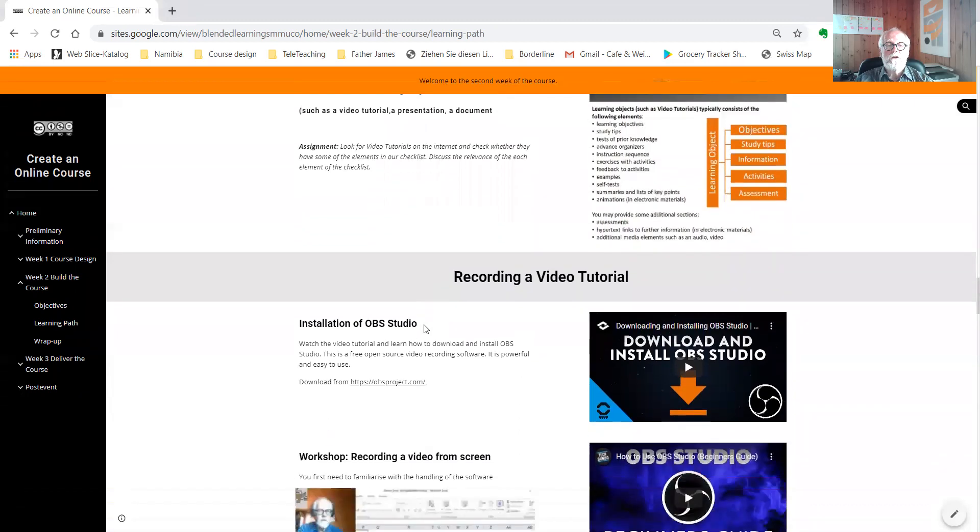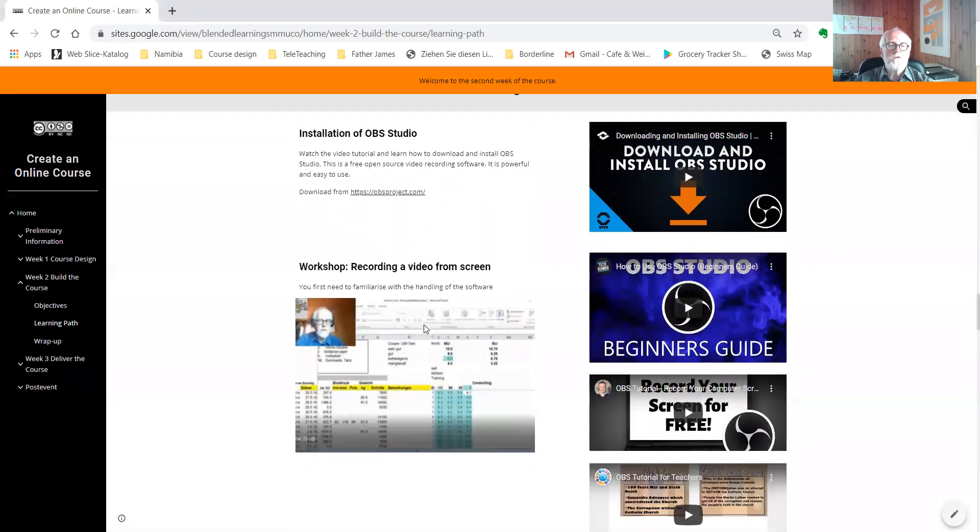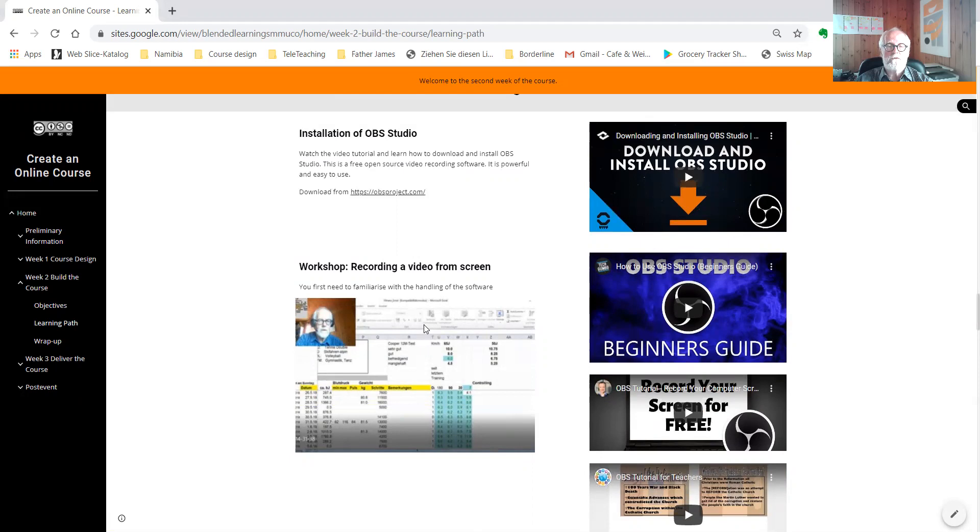We also consider how a learning object must be designed for effective learning. For recording videos, you can use a professional tool like OBS, an open source software. For using the powerful OBS, you have to climb a rather steep learning curve at the beginning.